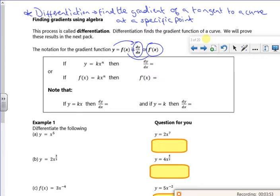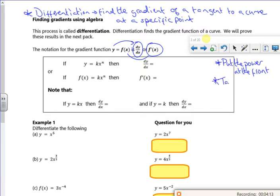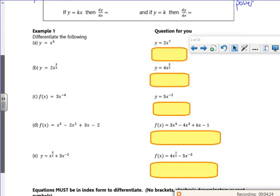The rule is: put the power at the front, and then take one off the power. I'm not going to do the general rule box just yet — I'll just do a couple of examples first.